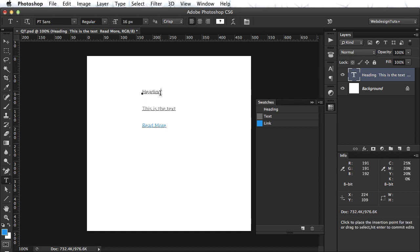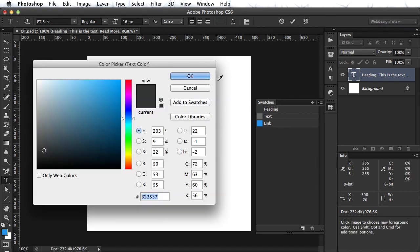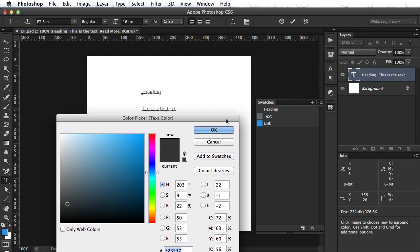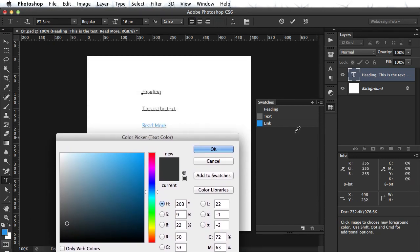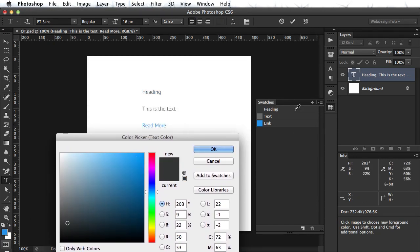So, for example, heading. I can click here, here, or here. It doesn't matter. It will select that color.